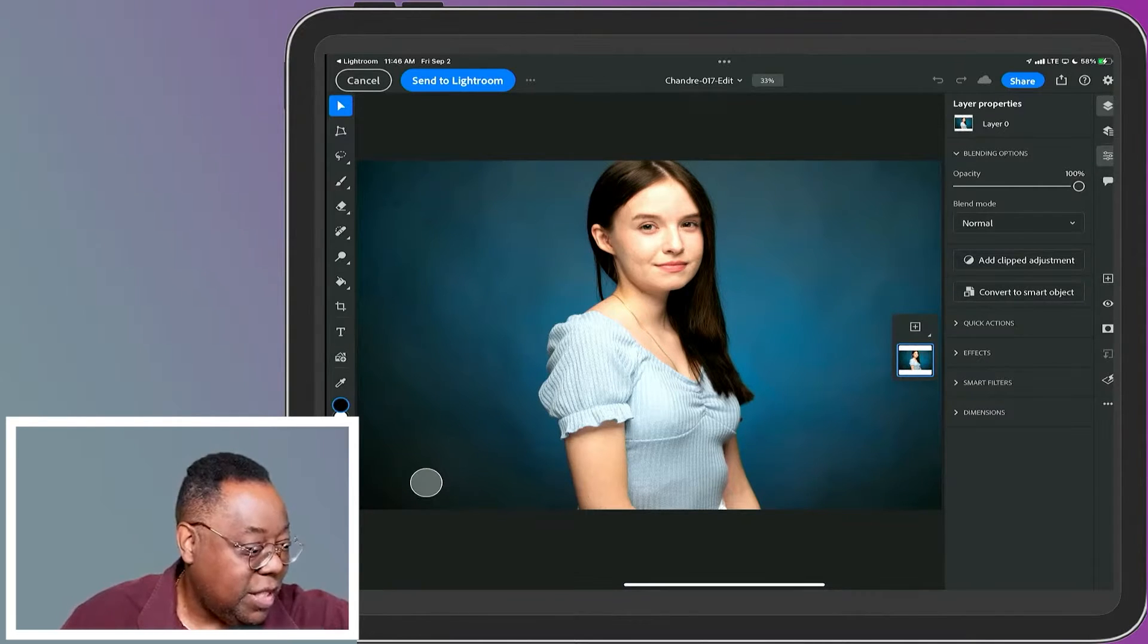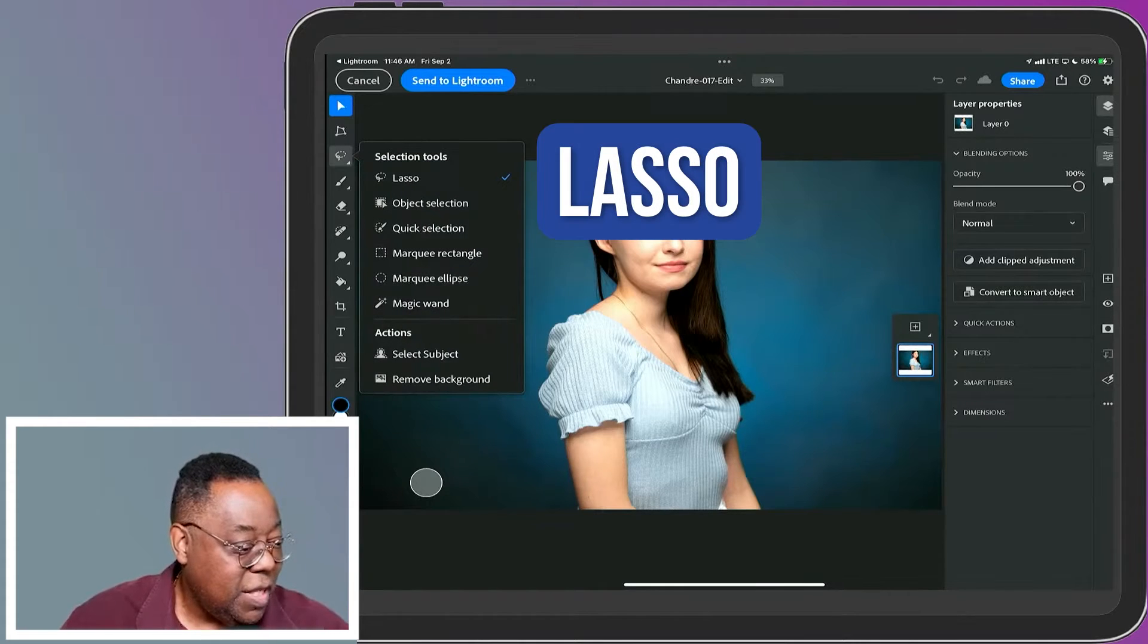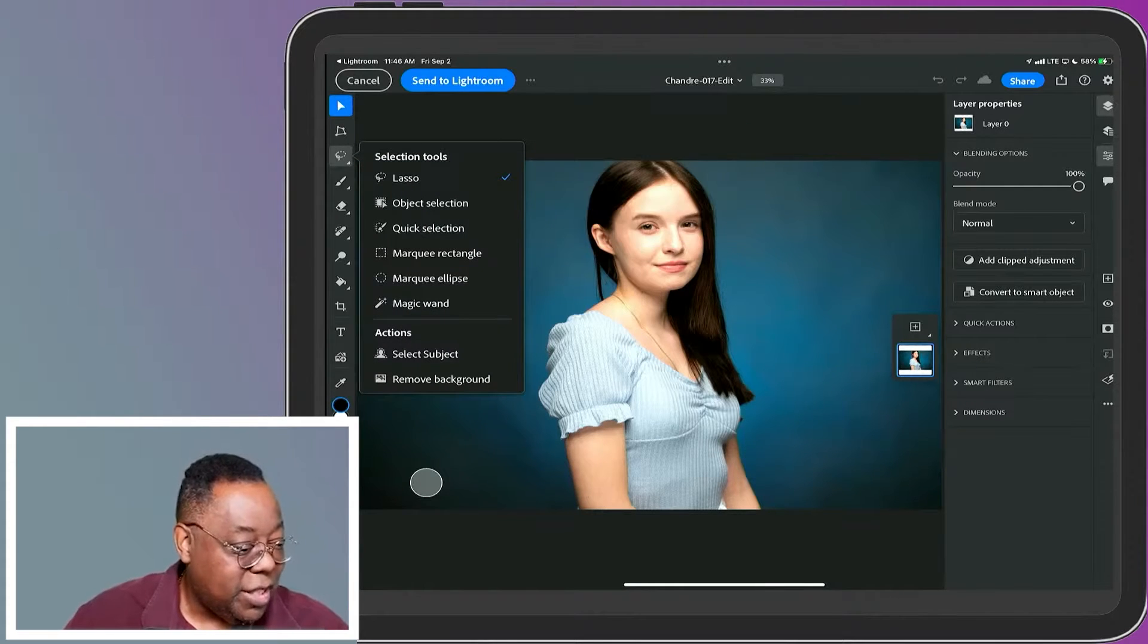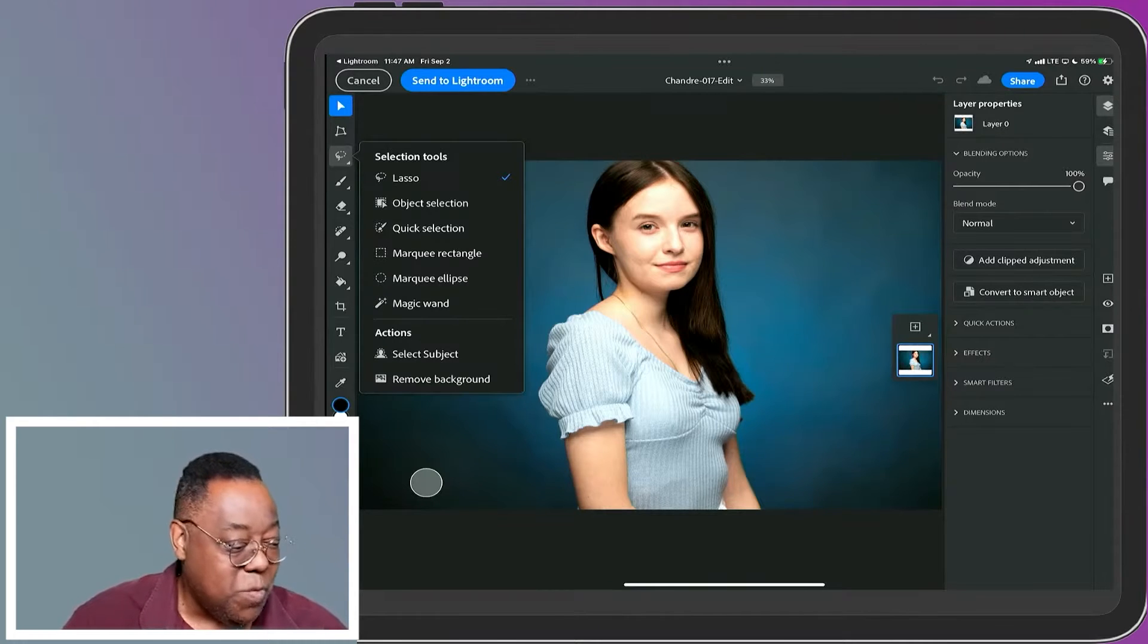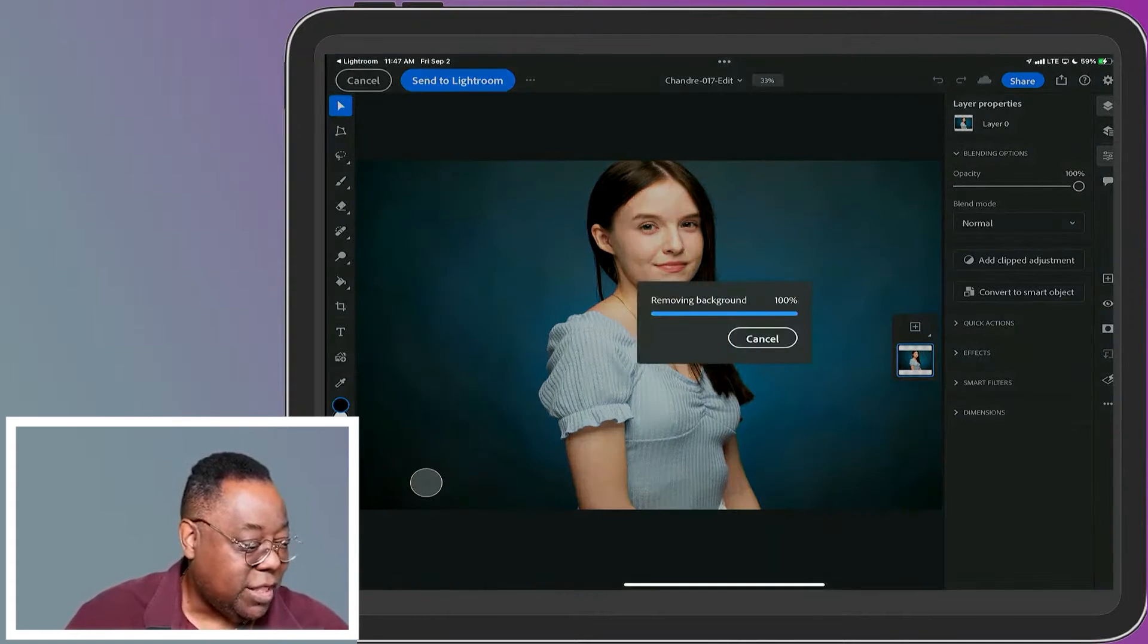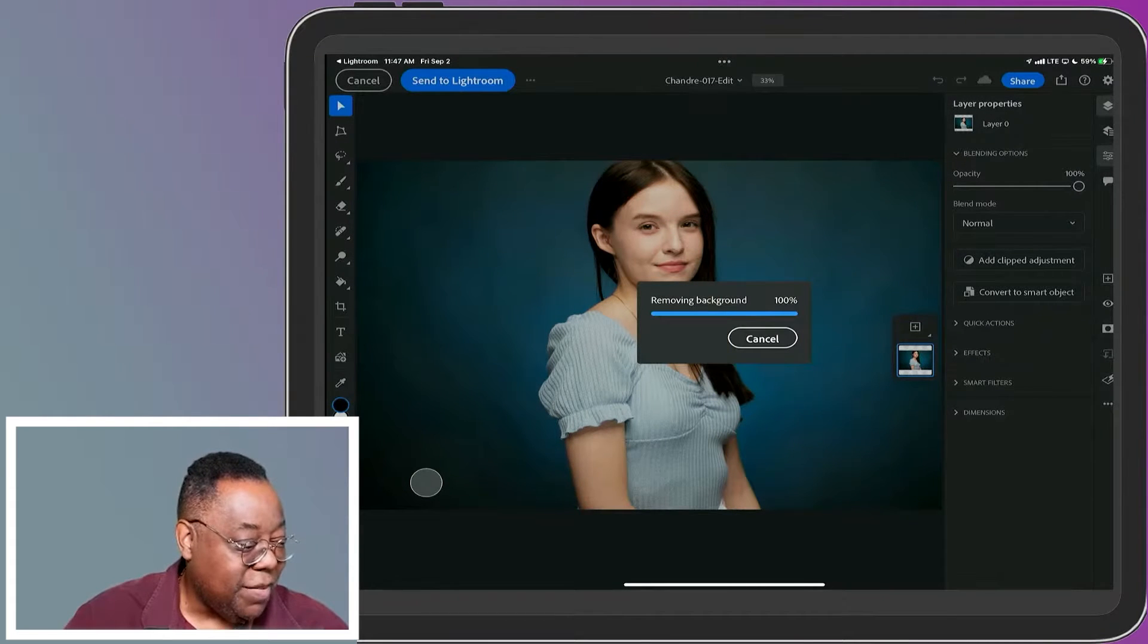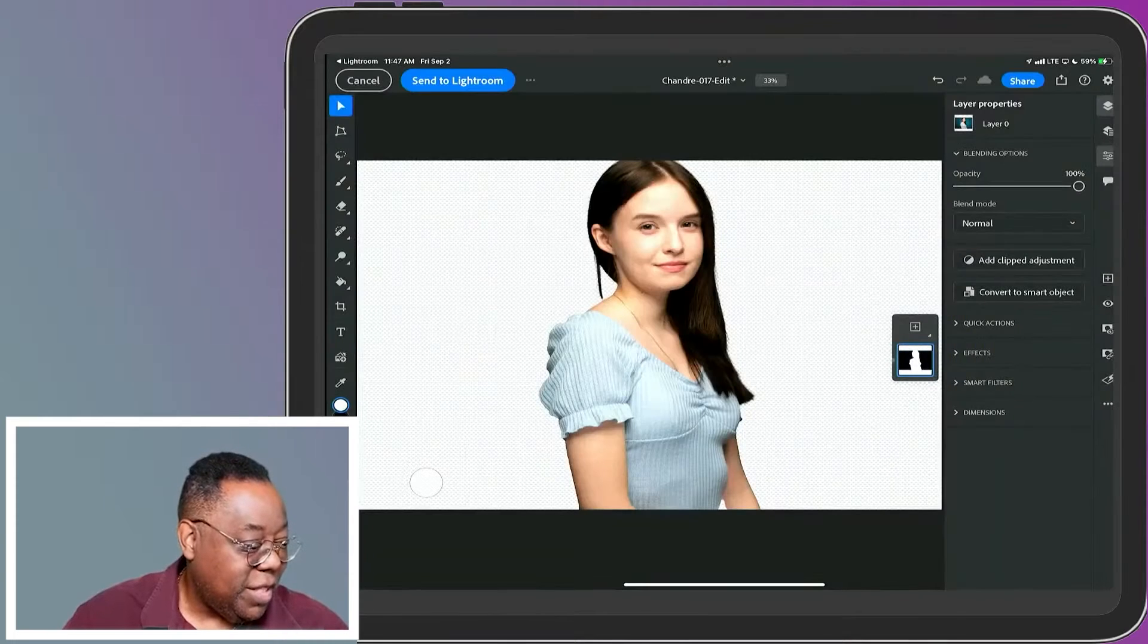Let's do the background removal first. I'll tap on the lasso, which gives me various selection tools including object selection. There's a 'Remove Background' tool that's going to do a simple mask. It will do a select subject and mask out everything that it doesn't think is the subject. There it is.